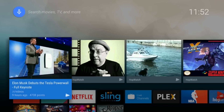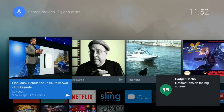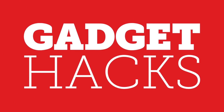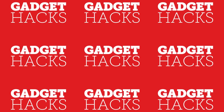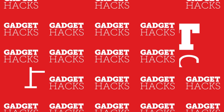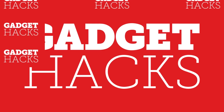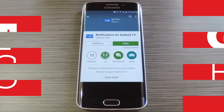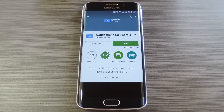Hey what's up everybody, it's Thales with GadgetHacks and today I'm going to show you how to mirror notifications from your Android device over to your Nexus Player. This is actually a pretty cool little app that's available for both Android phones and tablets as well as Android TV devices like the Nexus Player.